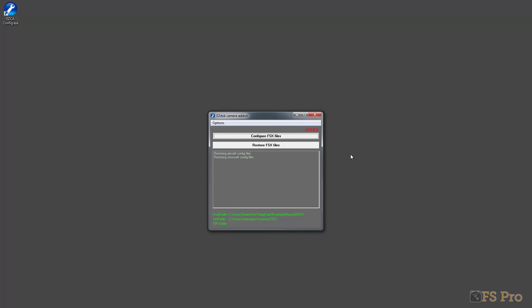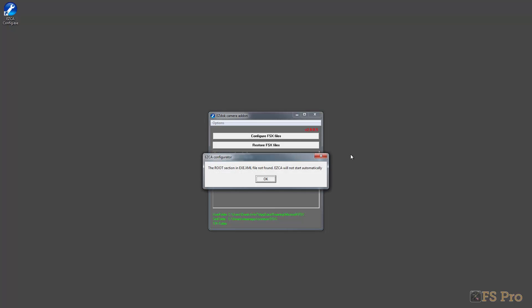When I run that, everything seems to go fine. Wait for it though - there we are: the root section exe.xml file has not been found and esker will not start automatically. This means EasyDoc won't show as an add-on when you've started FSX under the add-ons menu. If EasyDoc is the only add-on you've got, your add-ons menu won't appear at all.